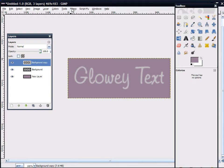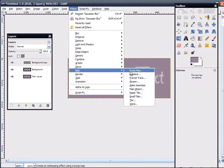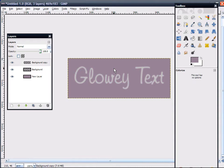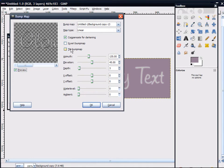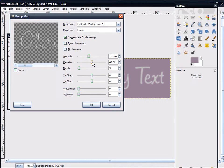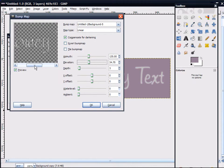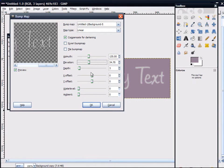Make sure this layer is selected. Go to Filters, Map, and Bump Map. On the first drop-down menu, click the Blurred Text Area. You'll see that gives it a nice, rounded, smooth edge. You can go as bold as you want, or as light as you want. All you really need to mess with is the Elevation — none of the others, at least until you get used to what each one means. Click OK.